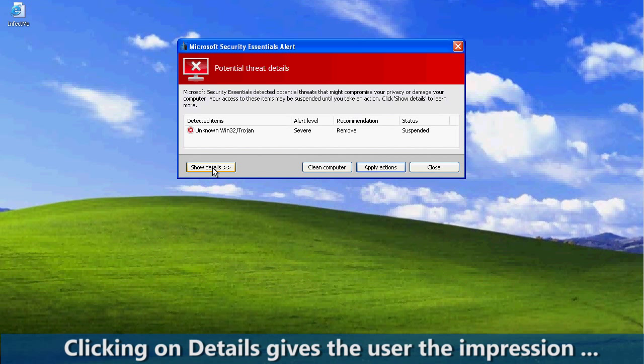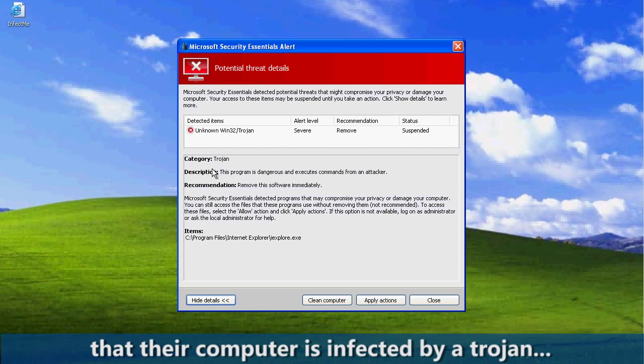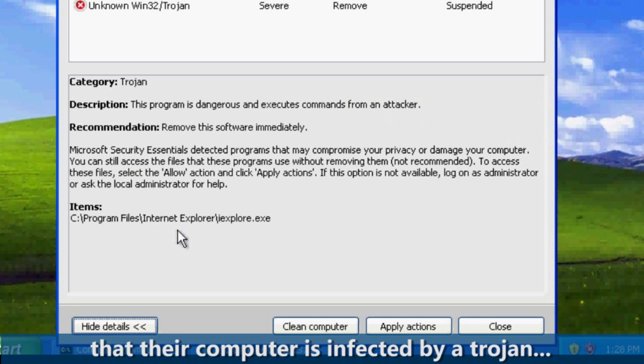Clicking on Details gives the user the impression that their computer is infected by a Trojan. The screen information requests the user to select Allow Action and to click Apply. However, the only buttons that display are Clean Computer, Apply Actions, and Close.